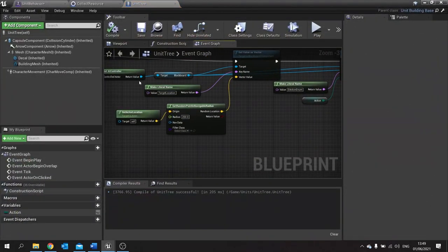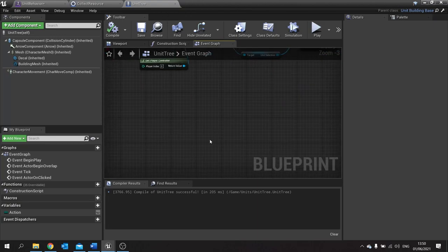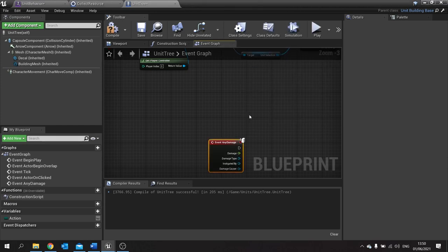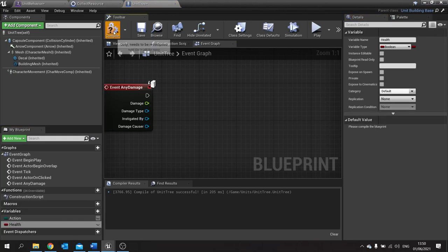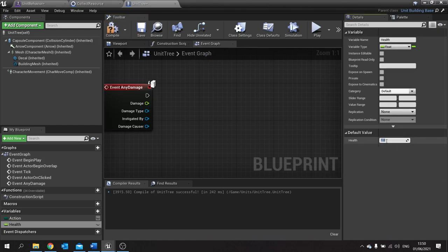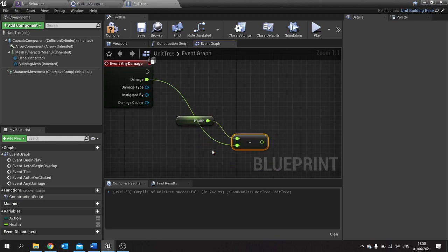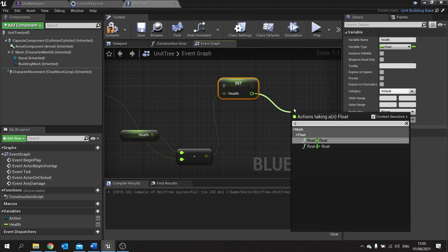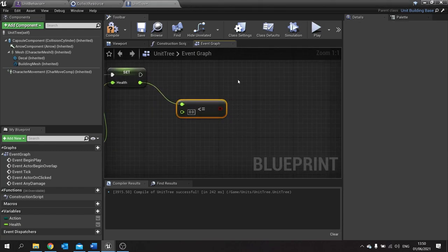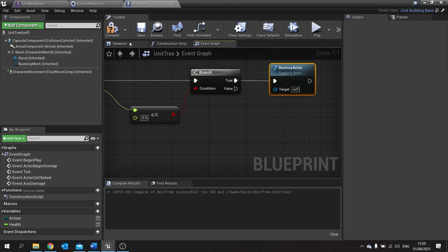We have to actually do damage to the tree. So we go over to the tree — we'll take it as damage and do receive any damage. On here we're going to add a health value. Go to variables, add health and set that as a float defaulting to one. When we take damage, we're going to take health minus damage and then set the health back. You then want to check to see if the health is less than or equal to zero, and if it is, that means we're going to kill the tree and just destroy actor. Compile and save.